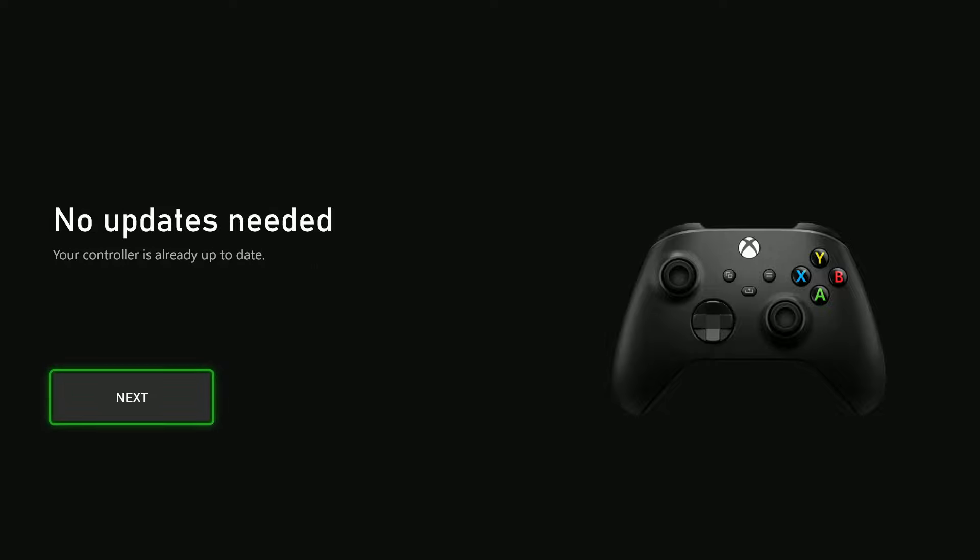Once done, you'll see No Updates Needed and your controller is already up to date.